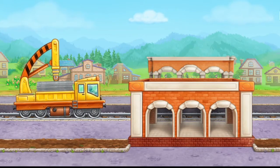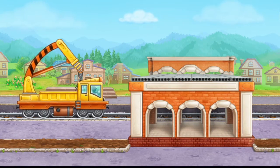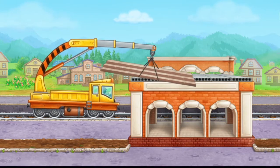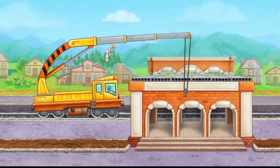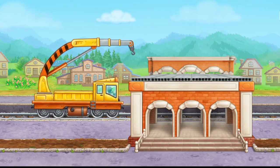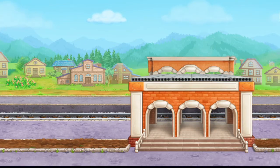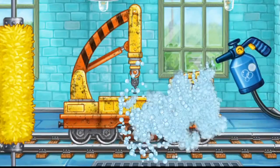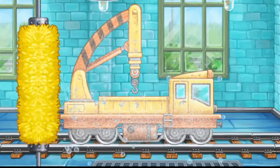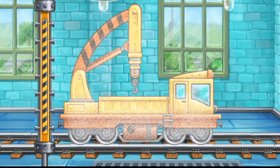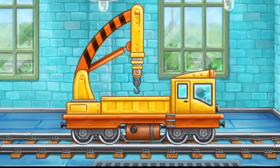Let's put stairs and cover the second floor. Let's wash the crane with cargo bed. We did it!